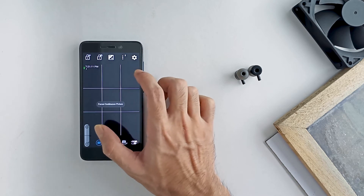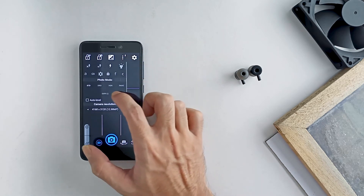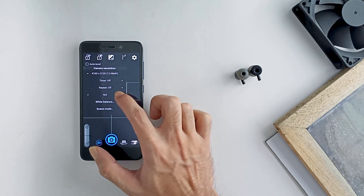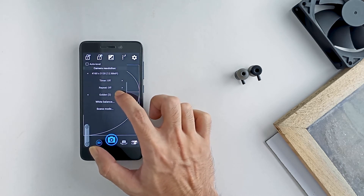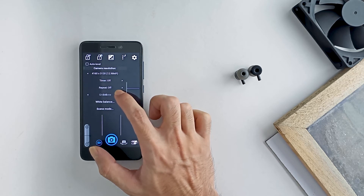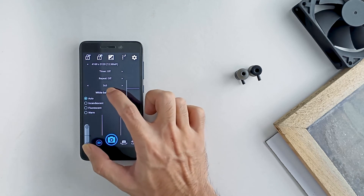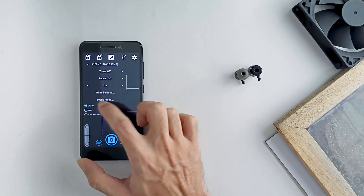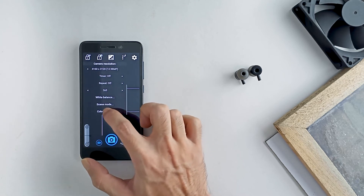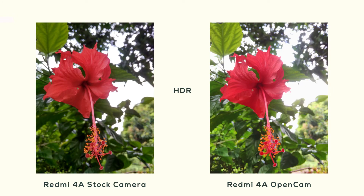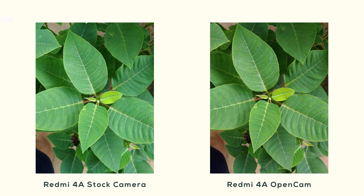In modes, HDR is also there but frankly it's not that great — GCam-grade it is not. Turn on the 3x3 grid, or whichever grid you like. White balance to auto — that works just fine. Scene mode to auto, color effects to none. And that's it. Here are some comparisons of the stock camera app versus Open Camera — this is a Redmi 4A, by the way.